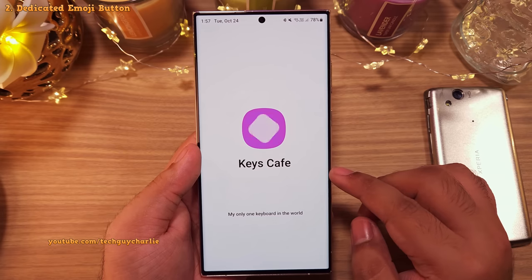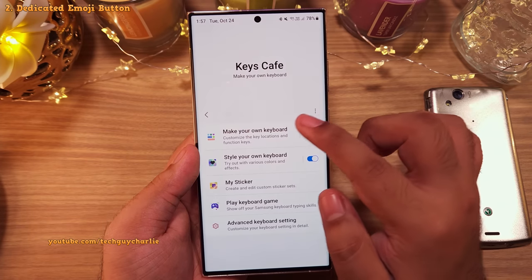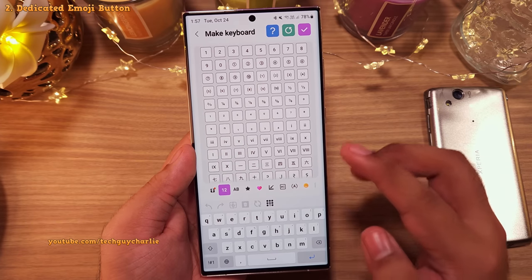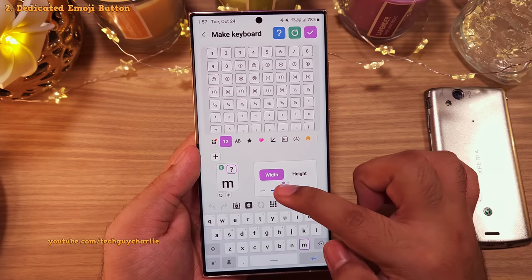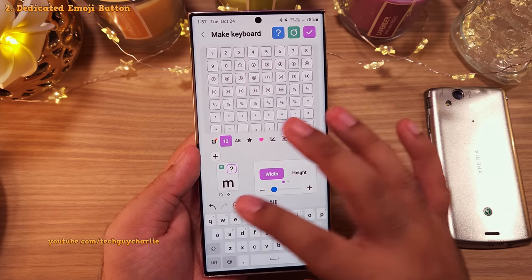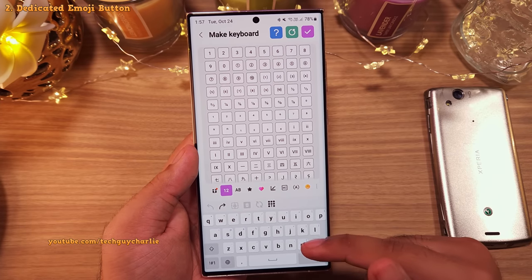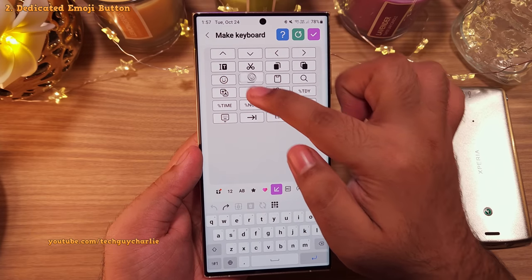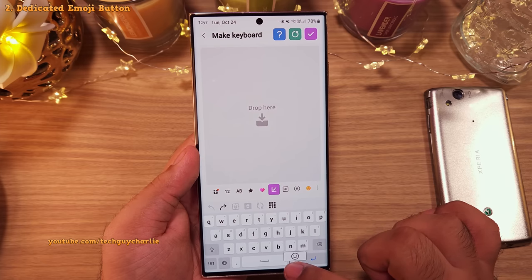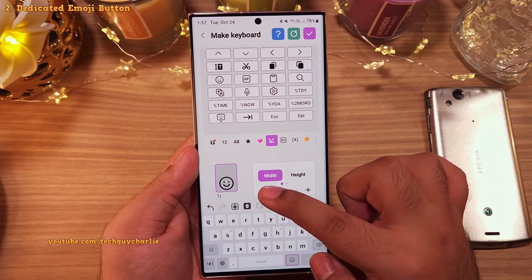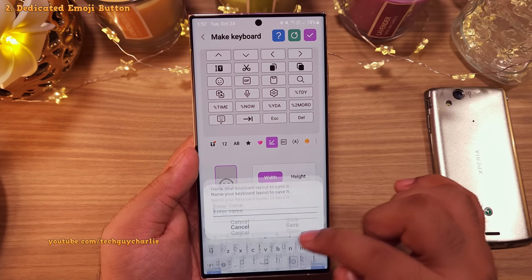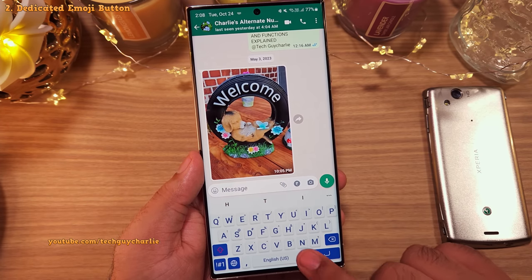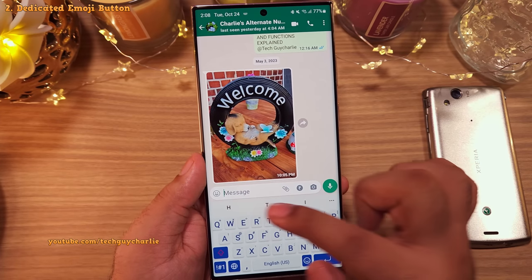In the Keys Cafe module, tap on Make Your Own Keyboard, then tap on Simple Keyboard and then tap on the edit button. Here you can customize pretty much any aspect of the keyboard — you can even change the size of the keys. To add a dedicated emoji button, tap the icon that looks like a ruler and a pencil. From this list, drag and drop the emoji icon to wherever you feel comfortable. Give it some finishing touches and don't forget to save and give it a name. Now you can access your emojis just by tapping on this button and you don't have the keyboard toolbar taking up space at the top of the keyboard.